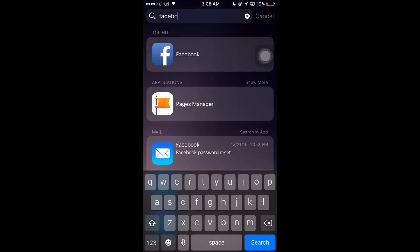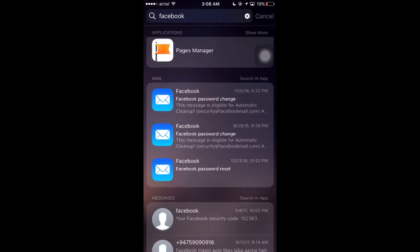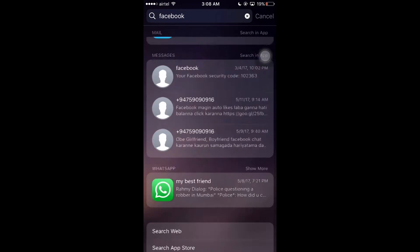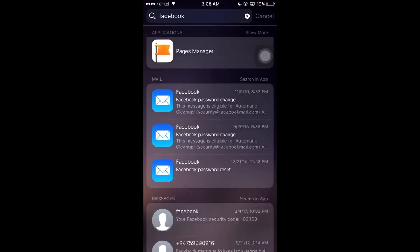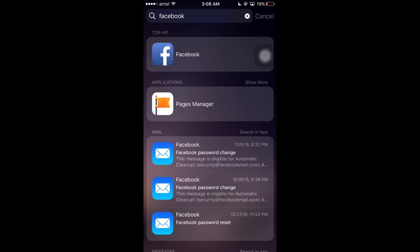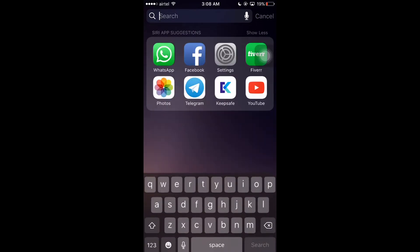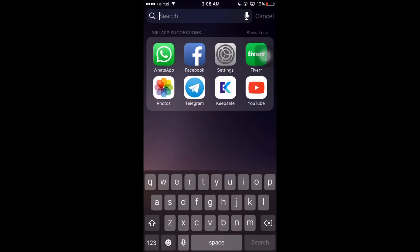For example, if I want to search Facebook, then all the related apps, mails, messages, WhatsApp messages, and everything related to Facebook will appear.